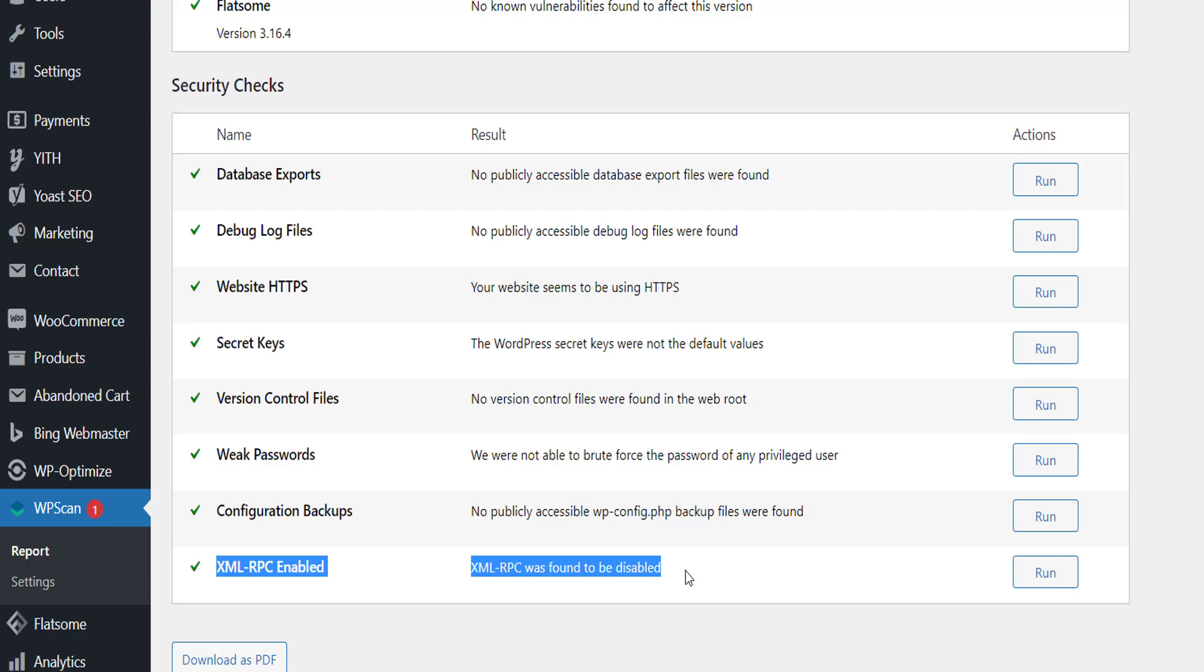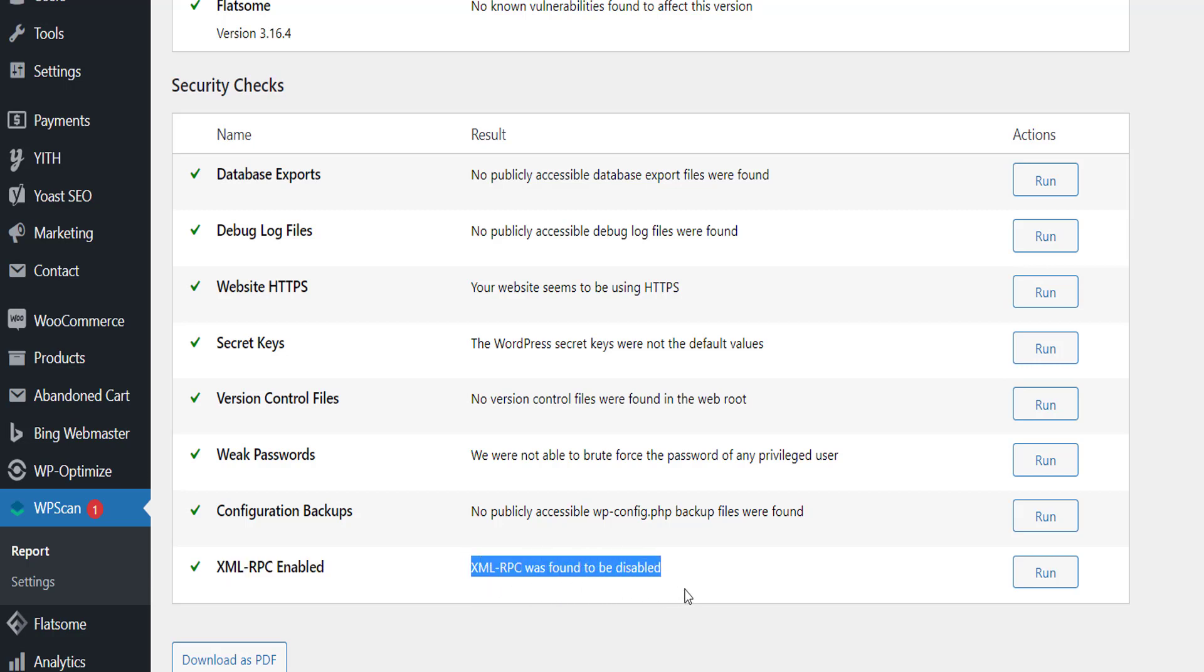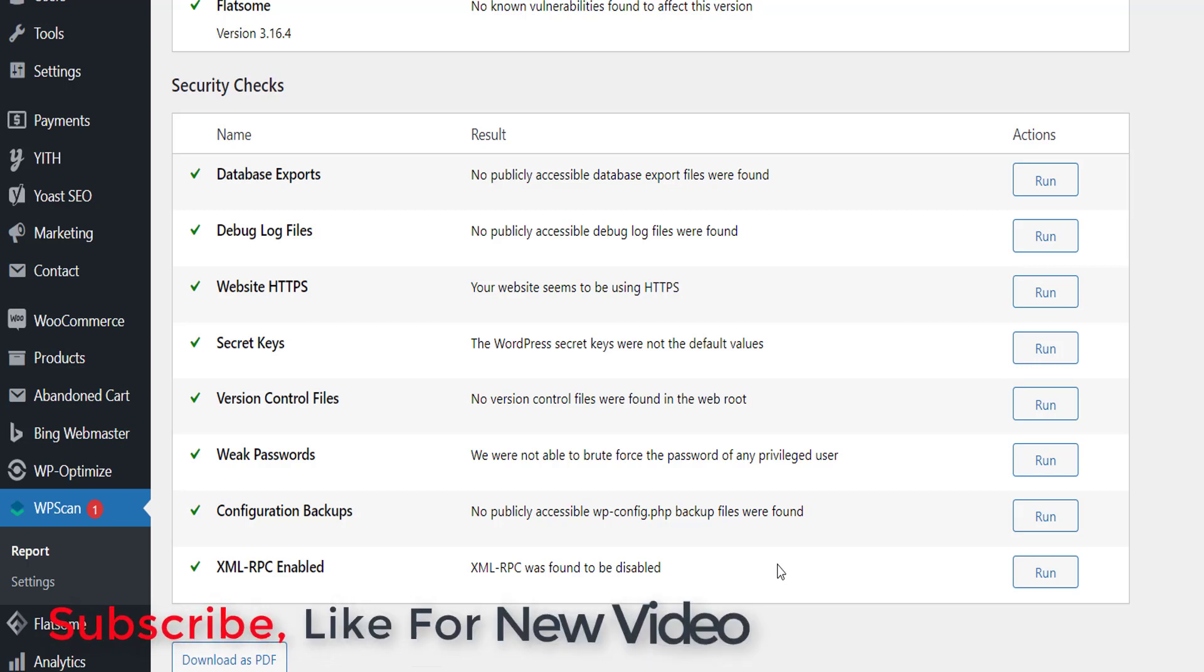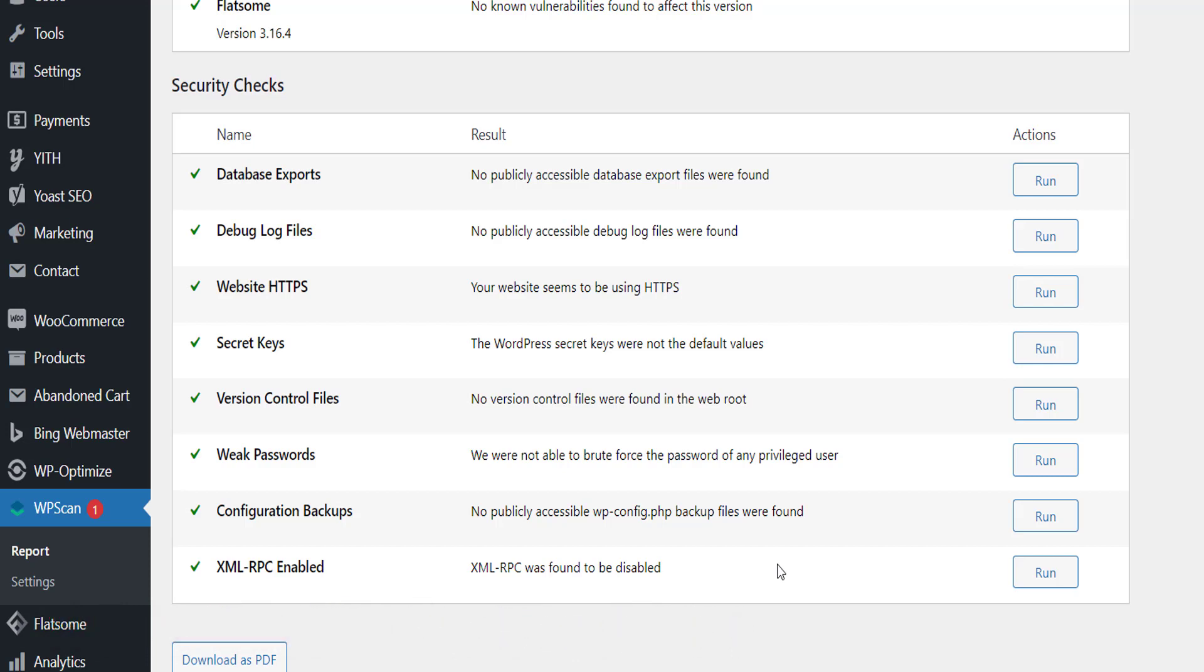was found to be disabled. Now our XML RPC alert mark is removed. So that's it guys, I hope you learned the tutorial very easily. If you're new to our YouTube channel, please hit the subscribe button and like the videos. If you have any questions, please comment below. Thank you.